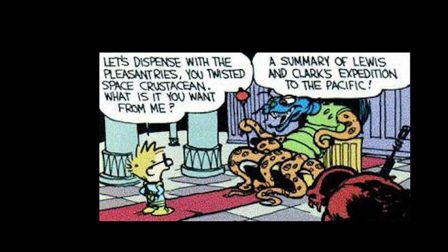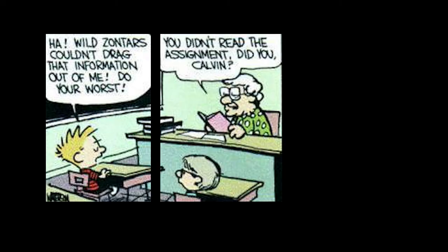Let's dispense with the formalities, you twisted space crustacean. What is it you want from me? A summary of Lewis and Clark's expedition to the Pacific. Huh. Wild Zontars couldn't drag that information out of me. Do your worst. You didn't read the assignment, did you, Calvin?